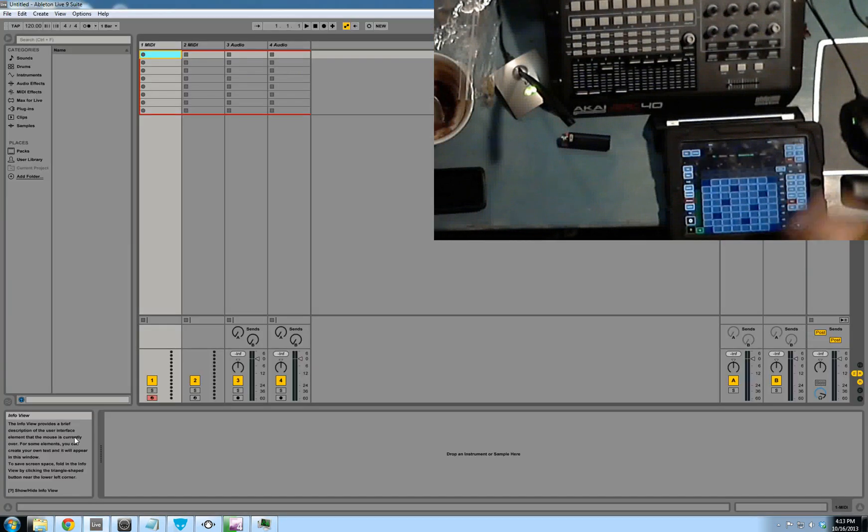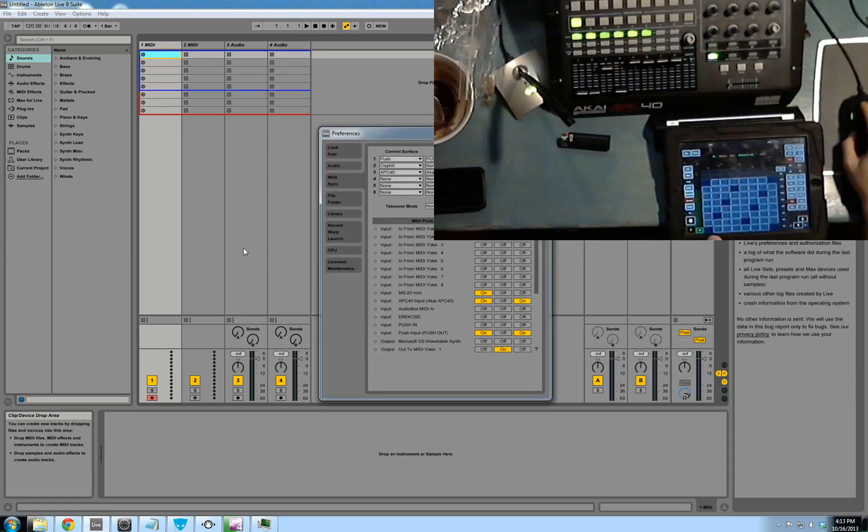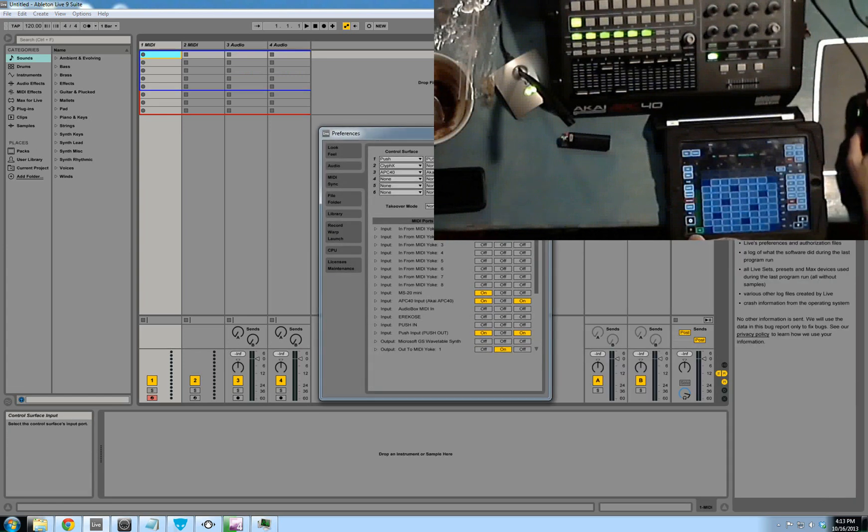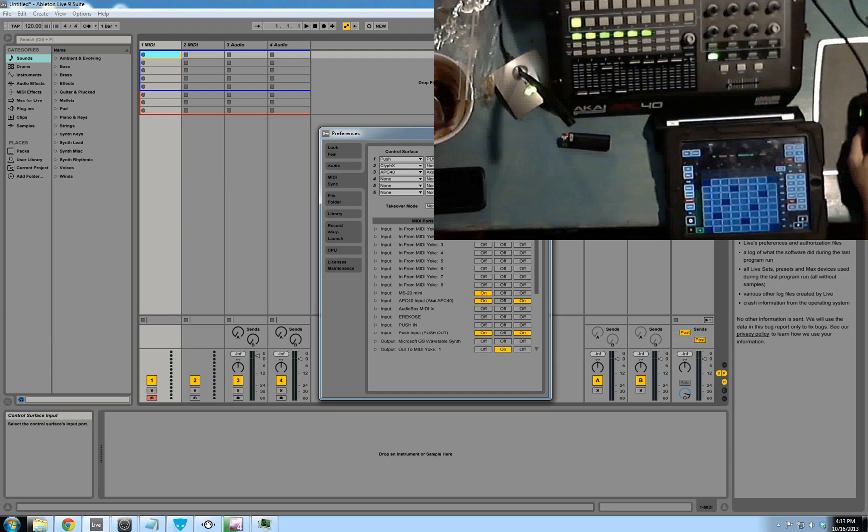Open up your preferences. Your first control surface is going to be push. You want the input set to push out, and the output set to push in. You also need to have CliffX selected as a control surface. Do not put anything in the input-output. It just needs to be selected as a control surface.